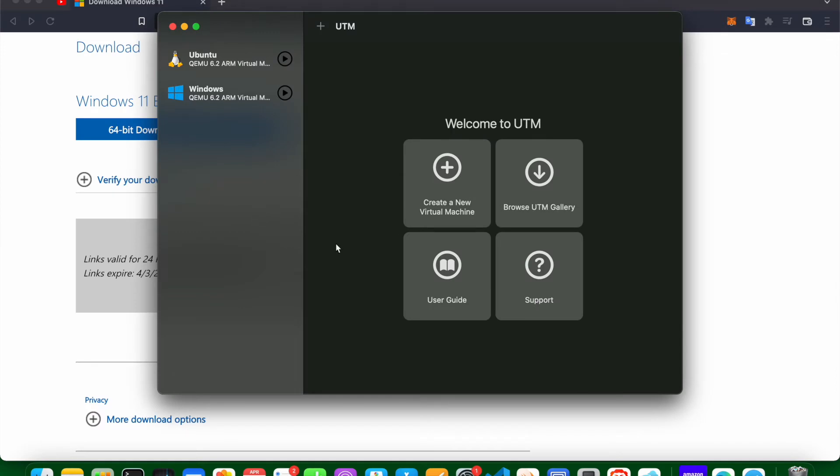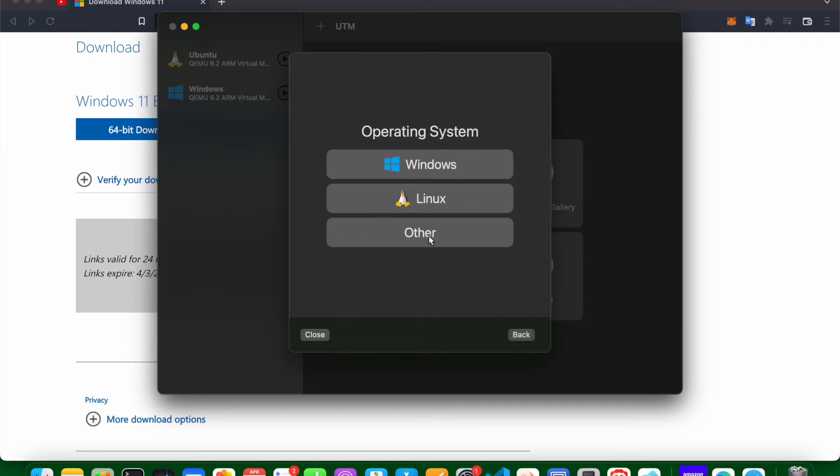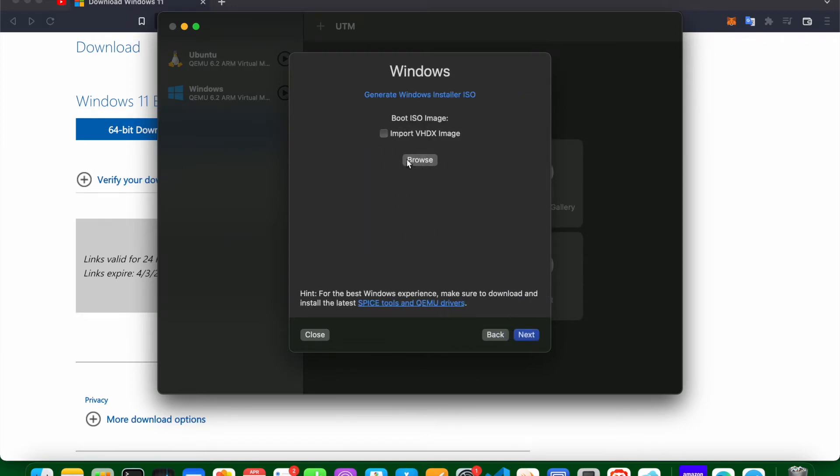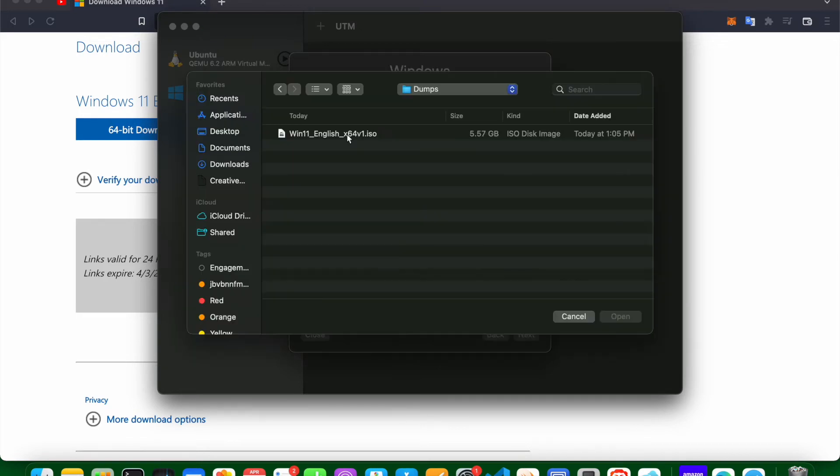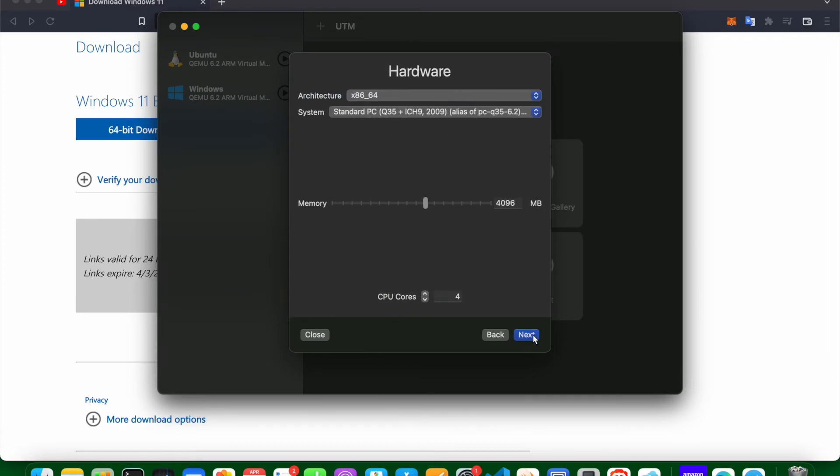So now you have opened this app. You just need to create a new virtual machine. Emulate is the option which you need to select. Windows, browse here. Select the ISO file. Click next and it says the architecture is x86-64. And this is what we need.